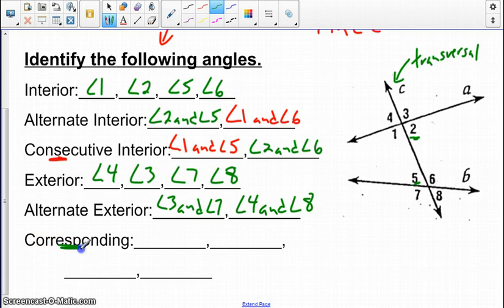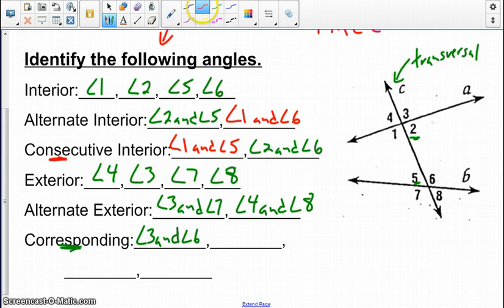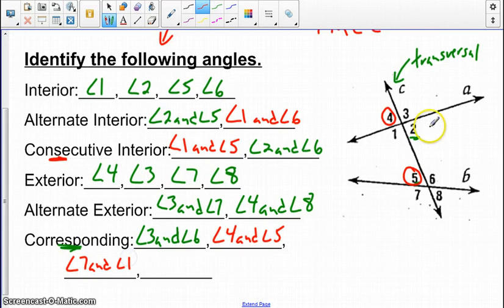Corresponding angles are slightly different — they refer to same-side angles where one is exterior and one is interior. Angle 3 and angle 6 are one pair. Angle 4 and angle 5 are another pair — one exterior, one interior, same side. We also have angle 7 and angle 1, and the last pair is angle 2 and angle 8.